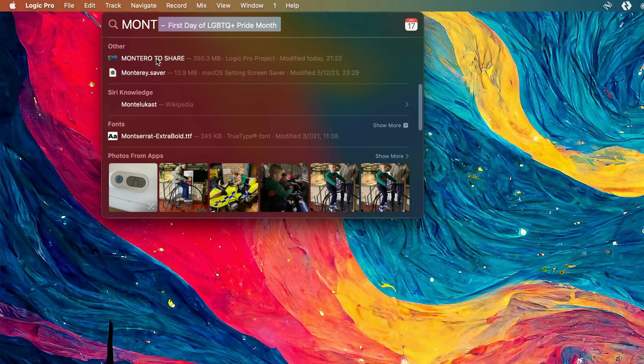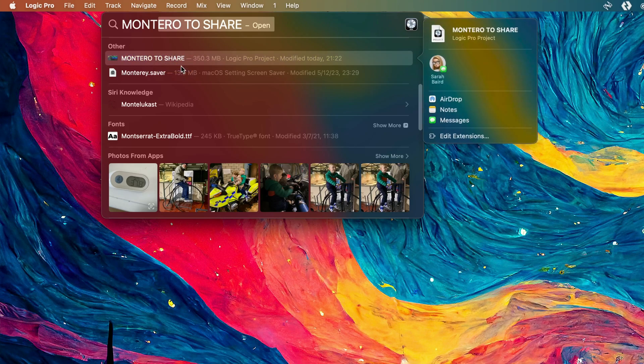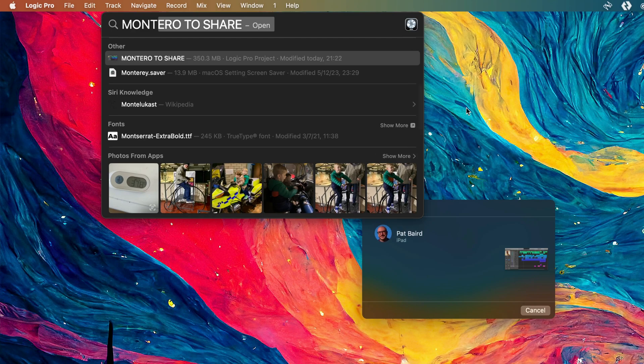By far the easiest way to share a project file from Mac to iPad, assuming they're in close proximity to each other, is AirDrop. Right-click on the project file, click on Share and then select AirDrop. Make sure that the iPad you want to send to is unlocked. Click on it to select it and you're off to the races.